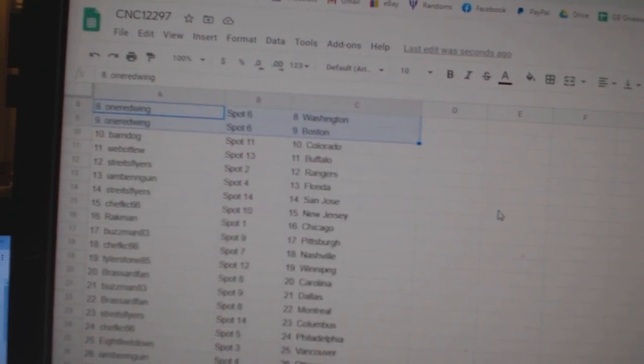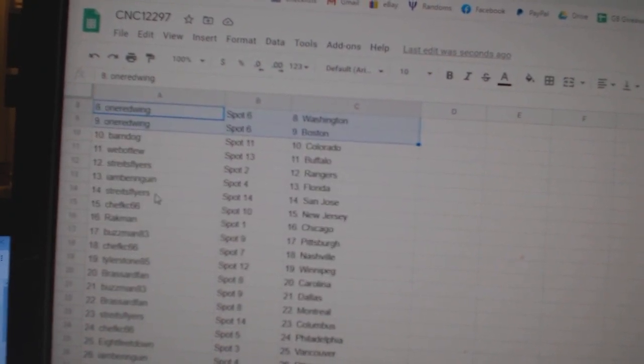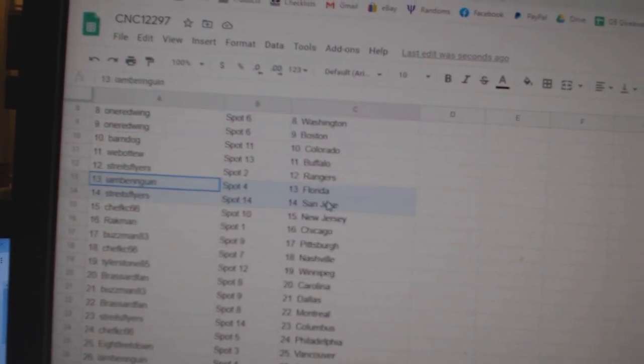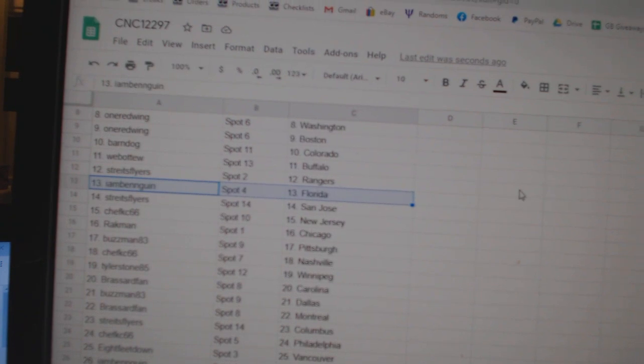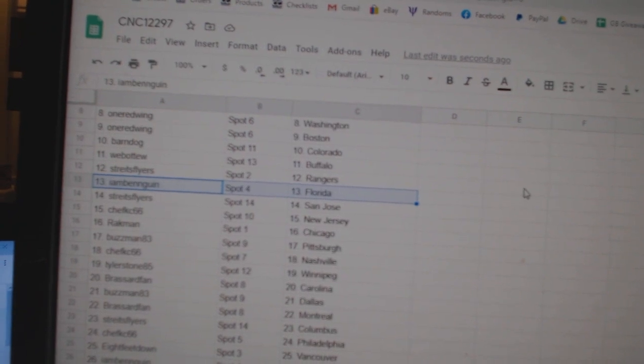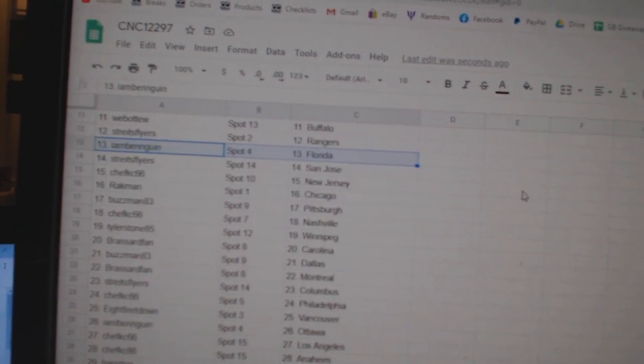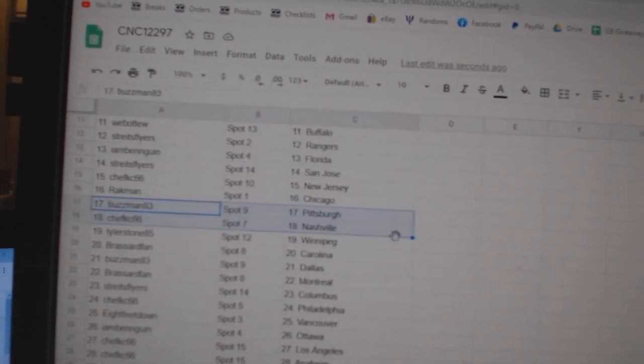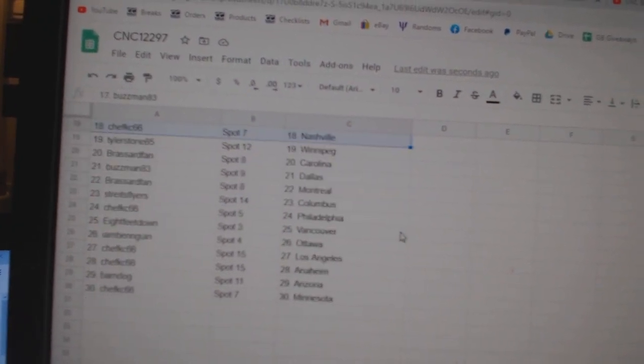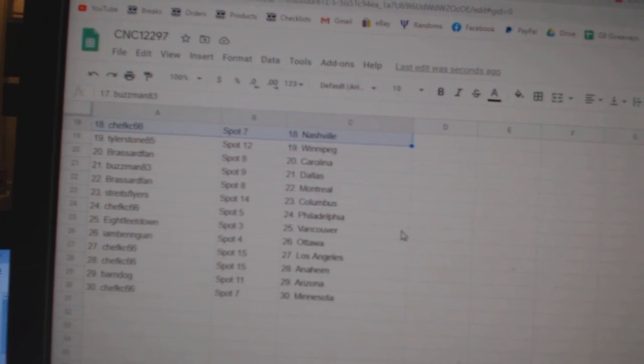Barndog Colorado, Web02 Buffalo, Strikes Rangers, I am Ben Florida, Strikes San Jose, Chef Casey New Jersey, Rackman Chicago, Buzz Pittsburgh.